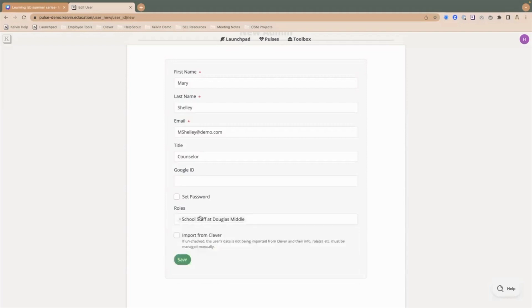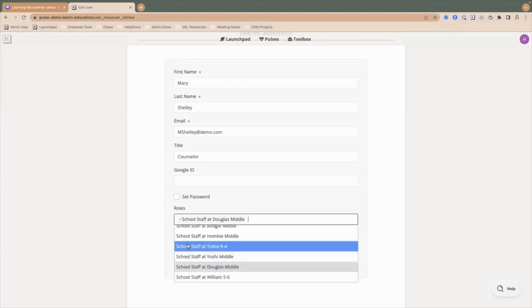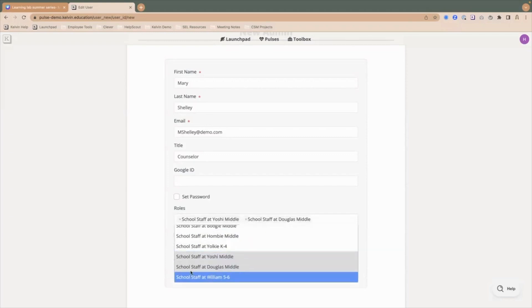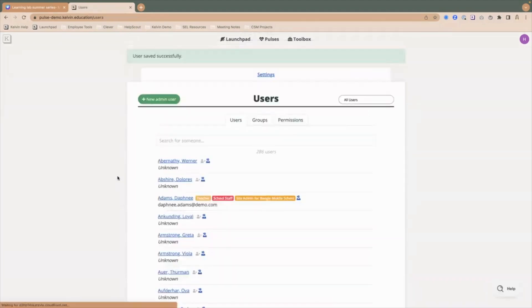You'll notice it populates there. If this counselor actually worked at several sites, I could go in and add additional sites where Mary may be a counselor so I can give her access to Yoshi and to William. Now you'll see those three schools are designated to Mary. If I hit save, now she has a record.